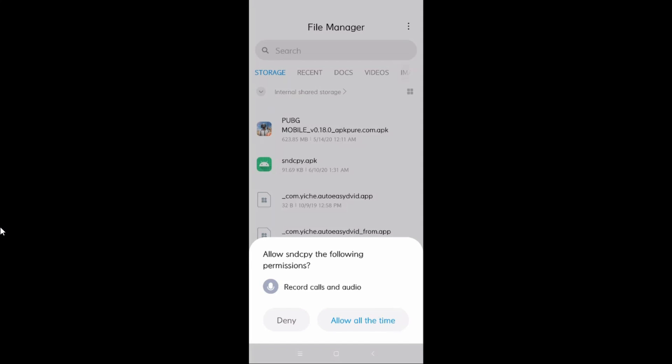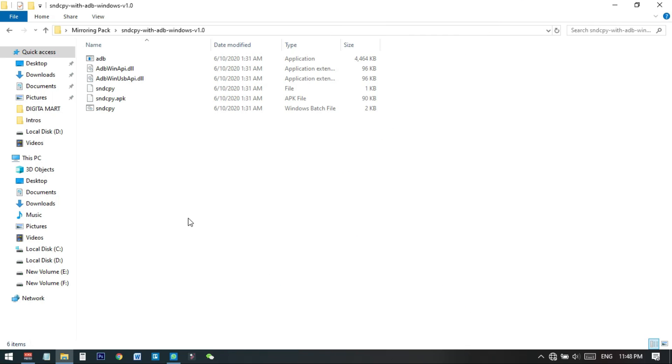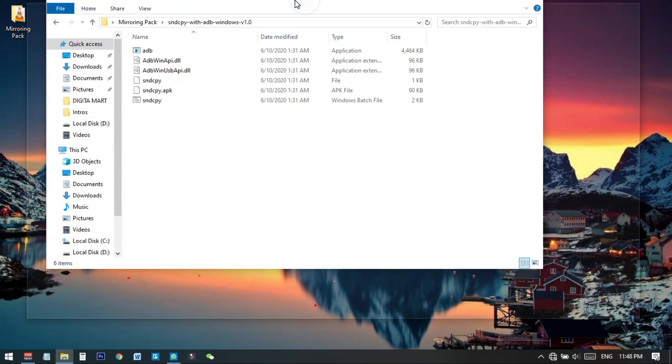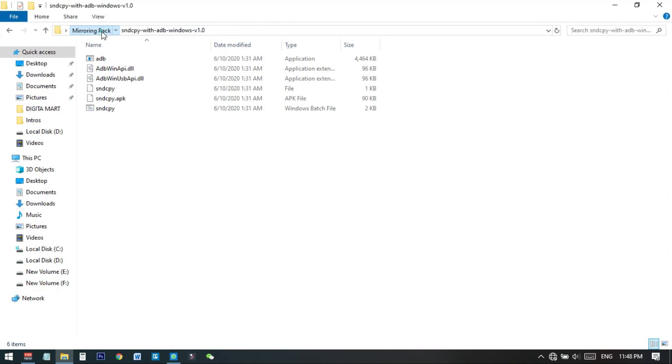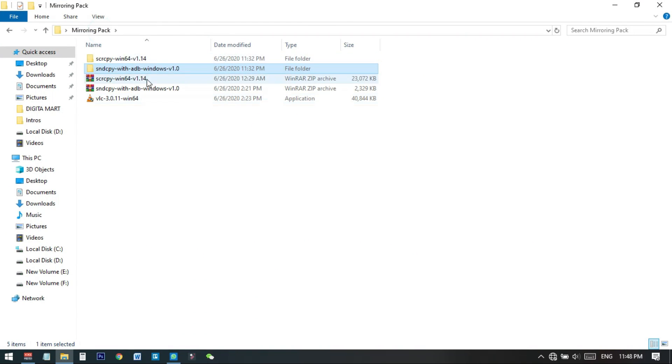Next it will ask for permission to record audio. This is what we use to transfer sound from the phone to the PC. Click Allow. Then come back to your PC.